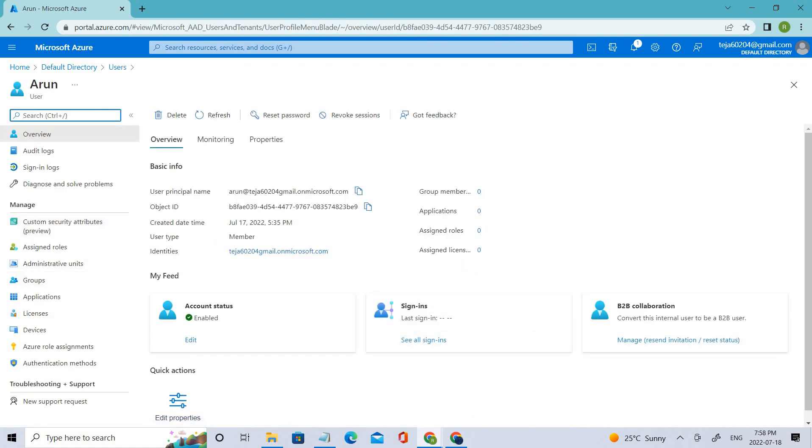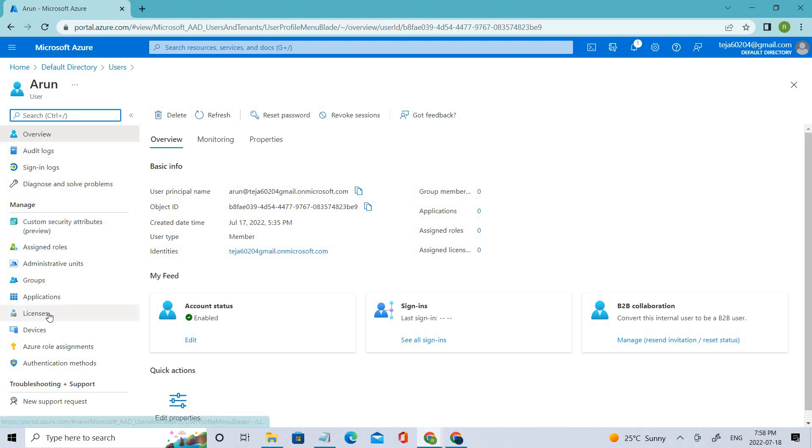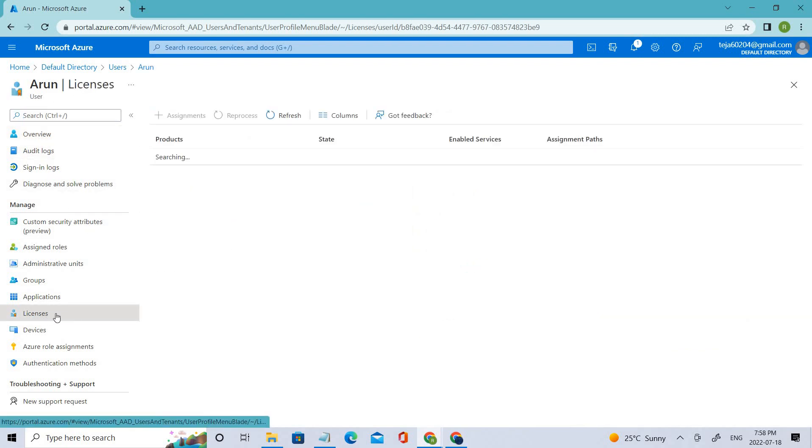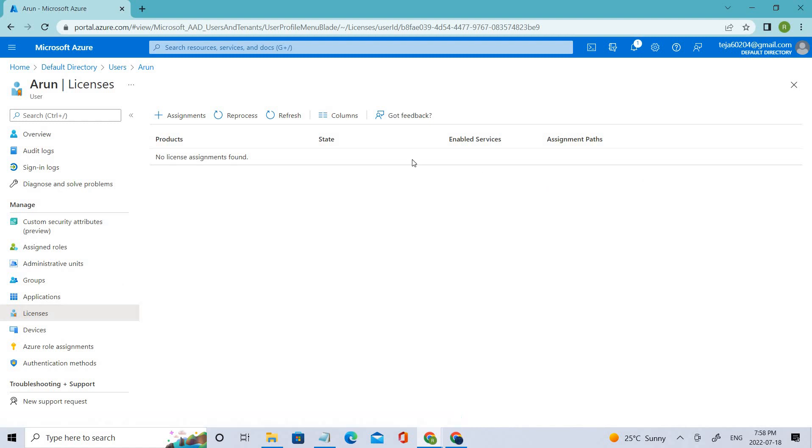Under Manage Users, if you check Licenses, click the license here. Right now, we don't have any licenses associated with this particular user.